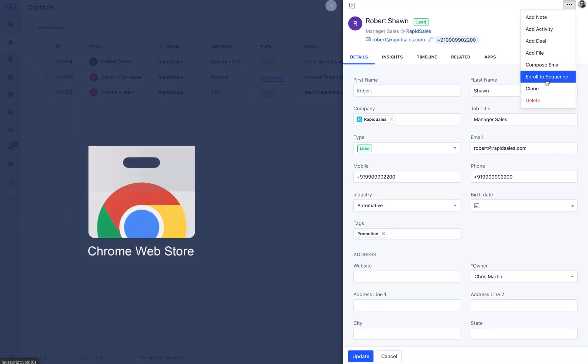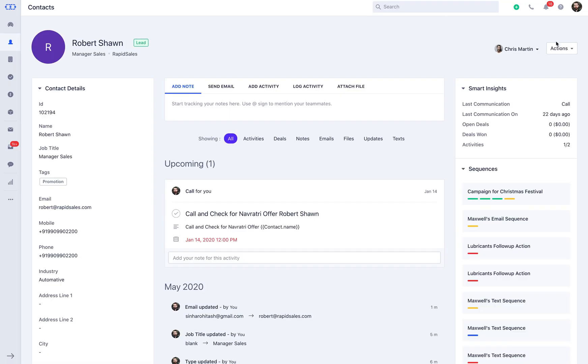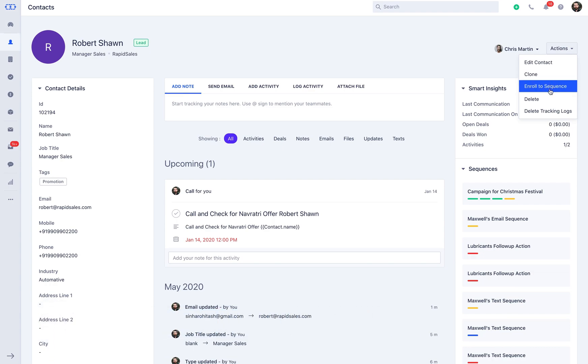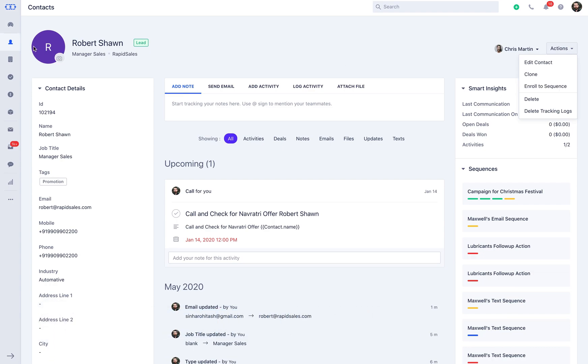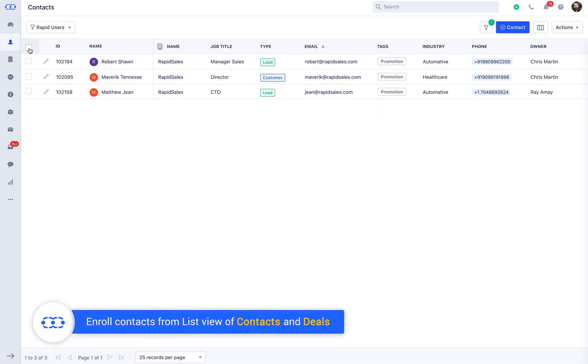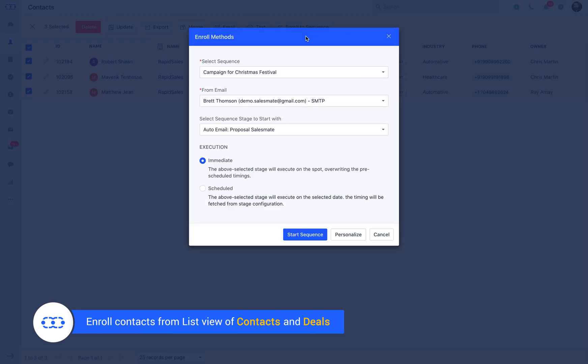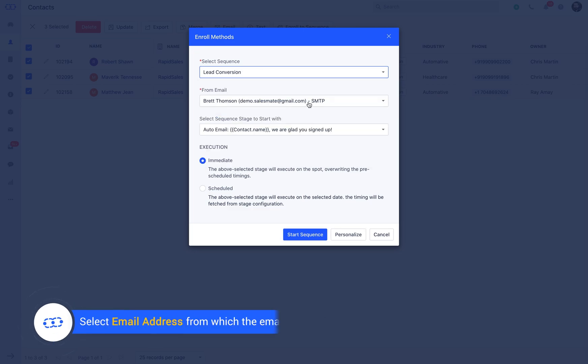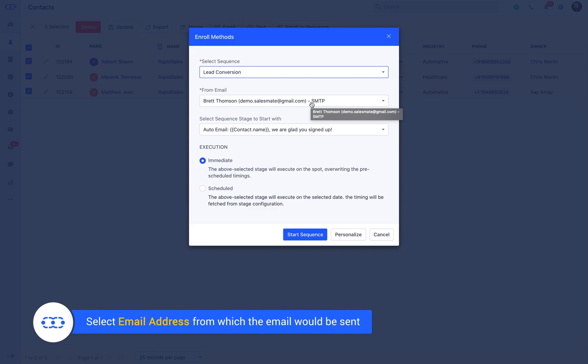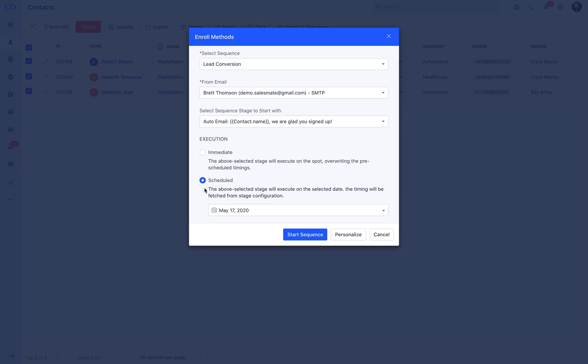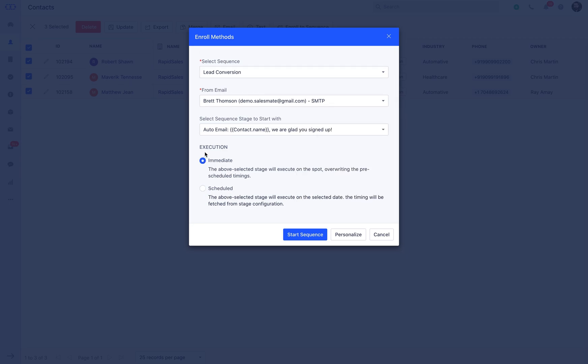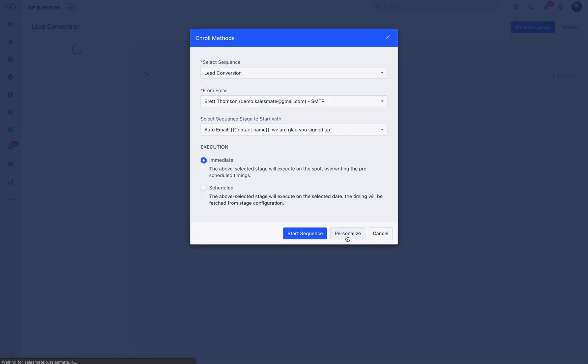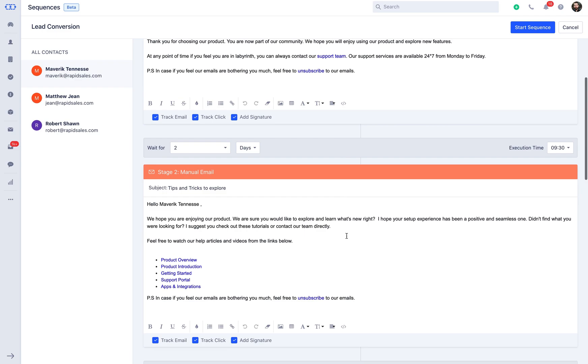You can enroll contacts in bulk from the list screen. Select the contacts and simply click on the enroll to sequence button from the bulk operations above. Select the sequence under which you would like to enroll the contacts. Now select the from email address and the sequence stage from where you would like the prospects to receive the email. Define the execution time, which is immediate or scheduled. You can click on start sequence if you are good with the settings or click on personalize if you would like to make any changes to the current sequence.